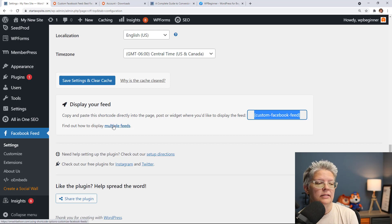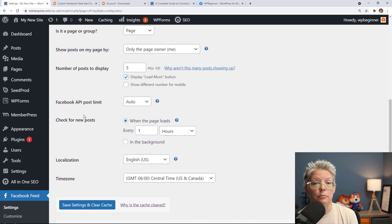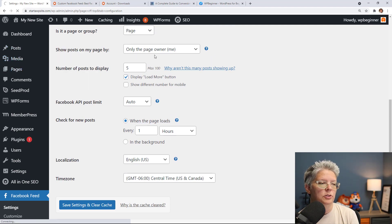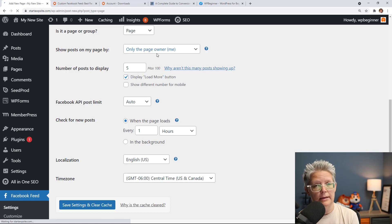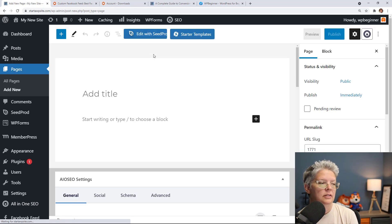You can also do multiple feeds and you can read about that in the description below on how to add multiple feeds to your website as well. So for this one we're just going to create a new page because we want this to showcase all of our Facebook interactions.